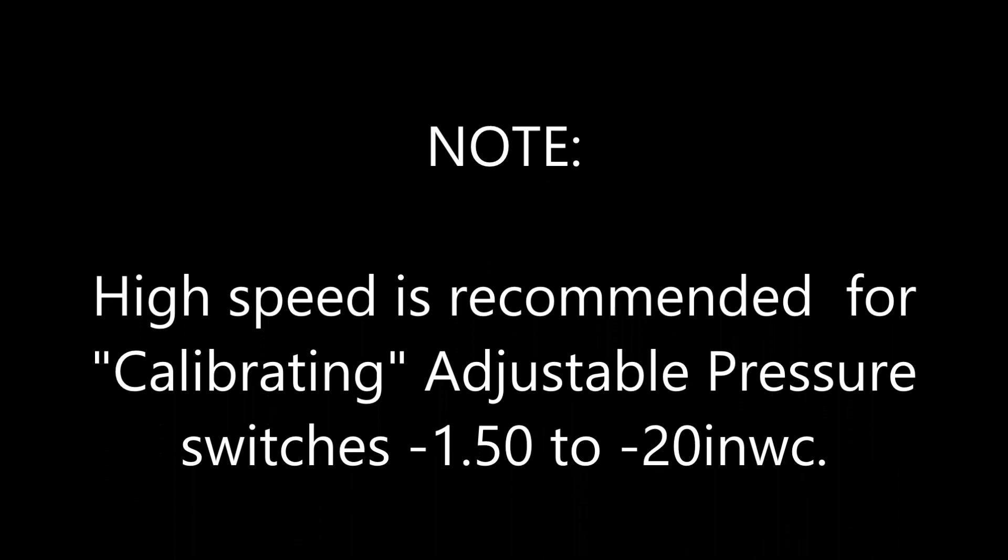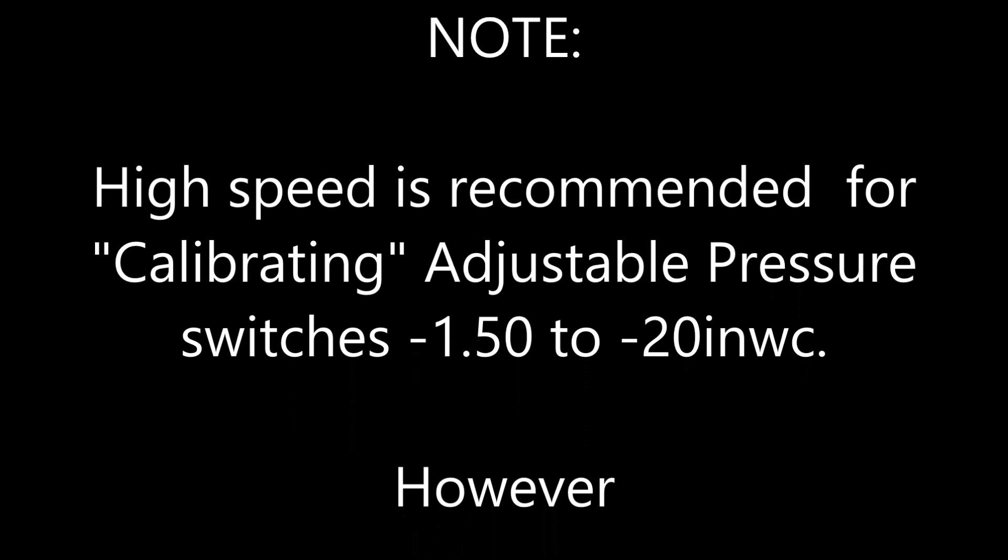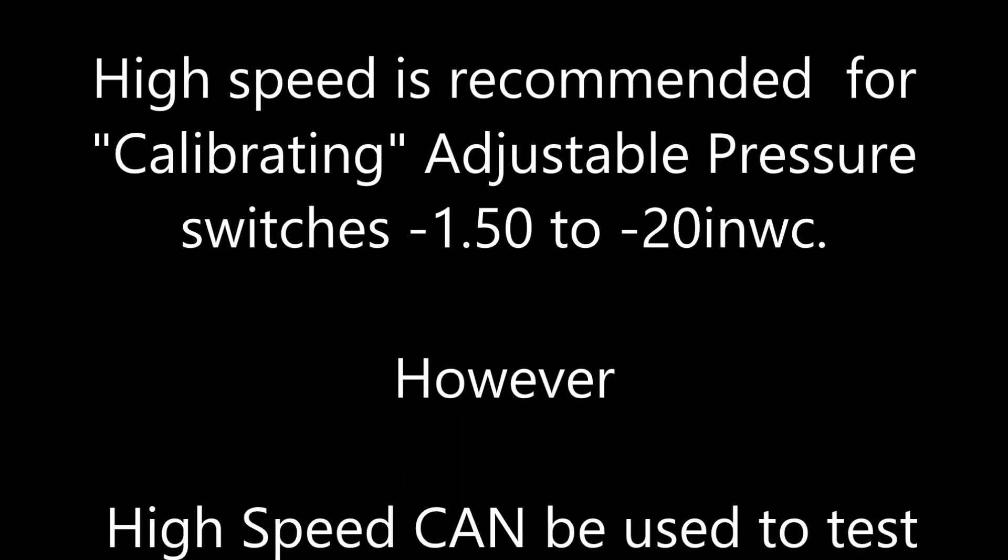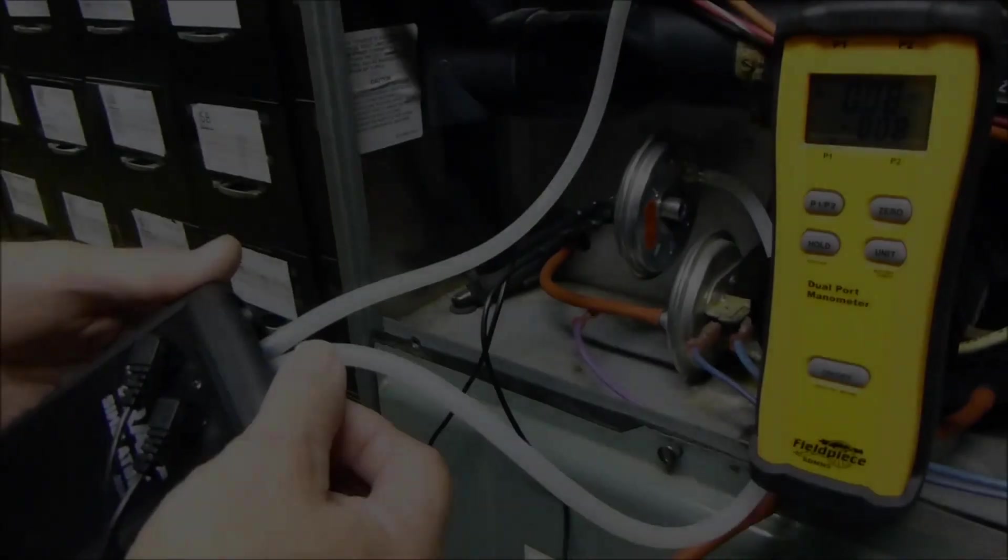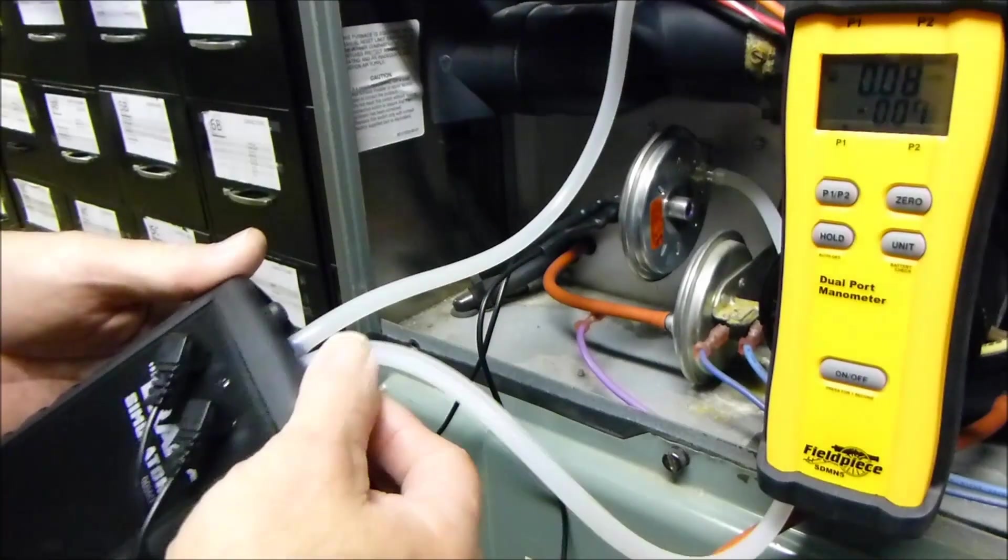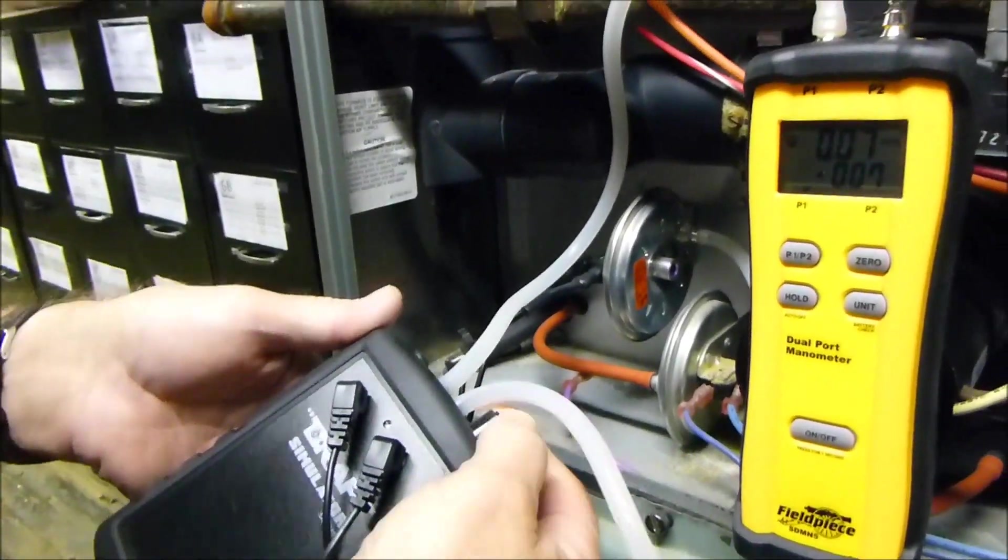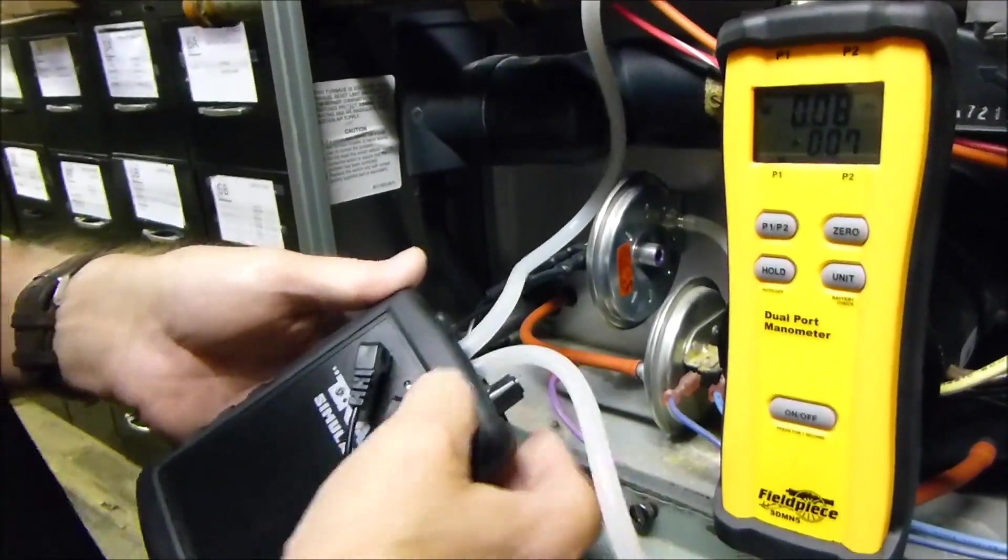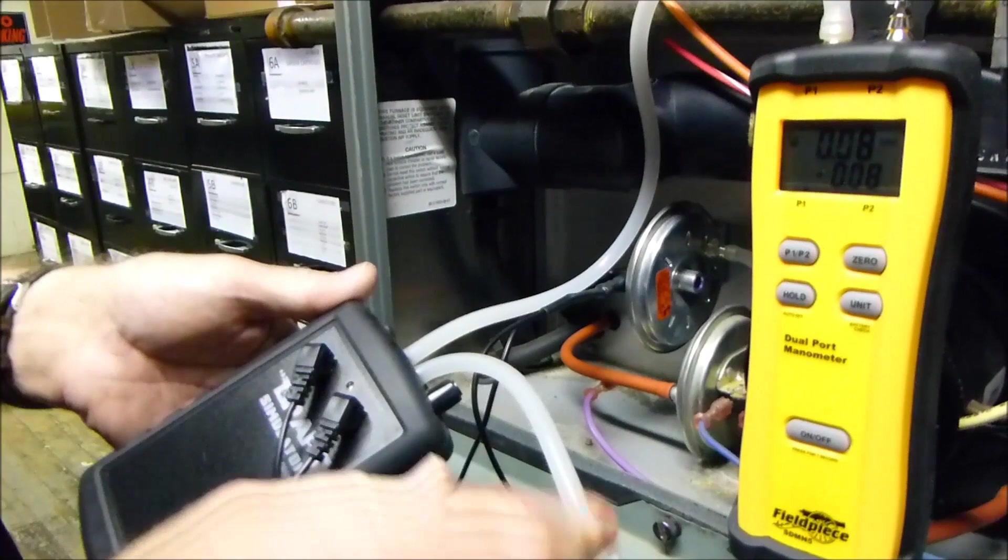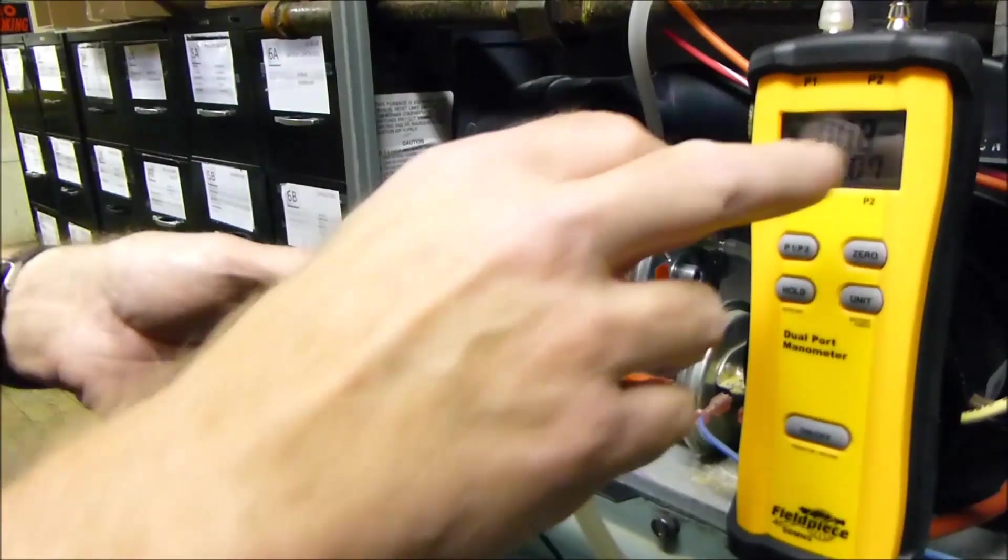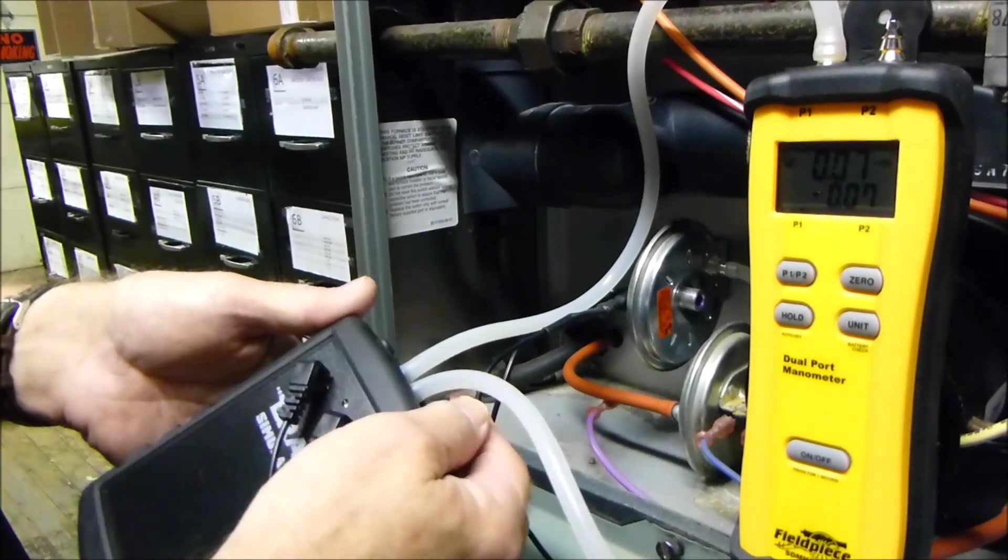Note, high speed is recommended for calibrating adjustable pressure switches from an inch and a half to 20 inches. However, high speed can be used to test most pressure switches from 0.40 to 20 inches if needed. Slowly close the valve and pay attention to the LED and also to the reading on the manometer.